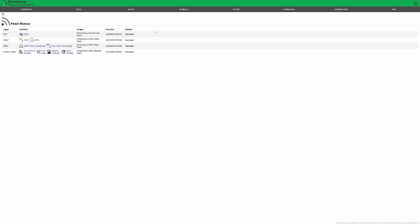Go to administration feed status. And you'll see the age of your feeds. They shouldn't be older than two days.